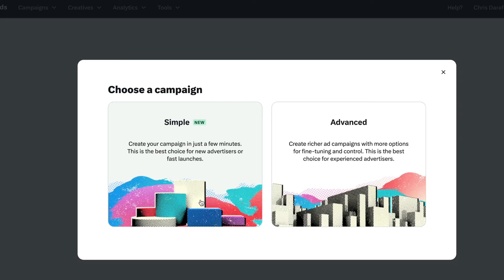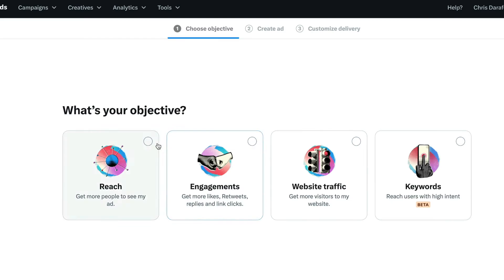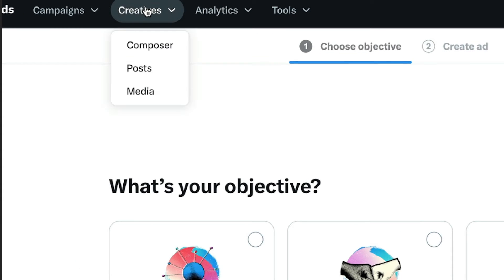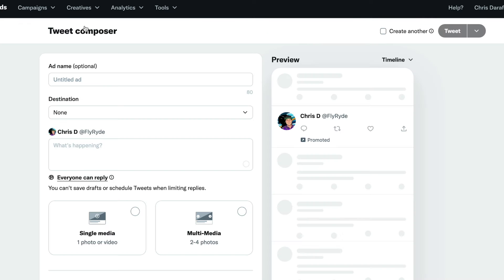So again, we're going to use the ad tools, but we're not going to run an ad. It says choose the campaign — it doesn't matter what I click because that's just stuff for ads. But what it gives me the option to do is come up here to where it says Creatives and go down to Composer. And that is where we want to be.